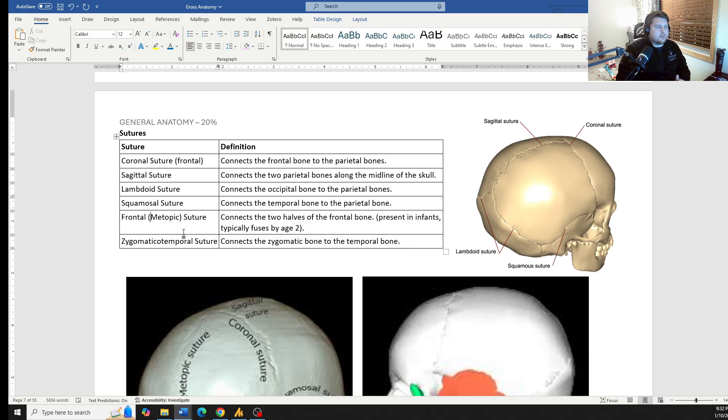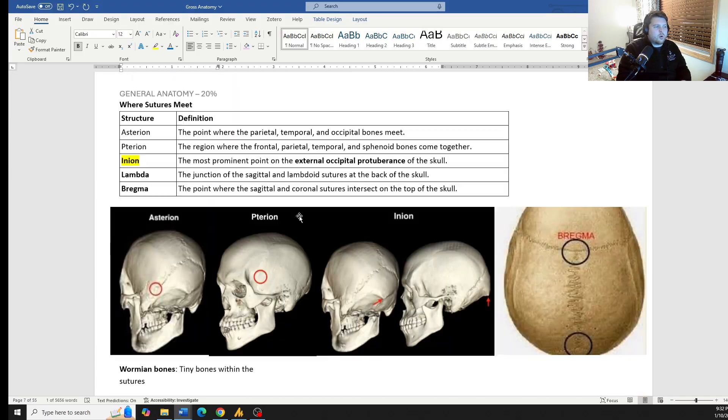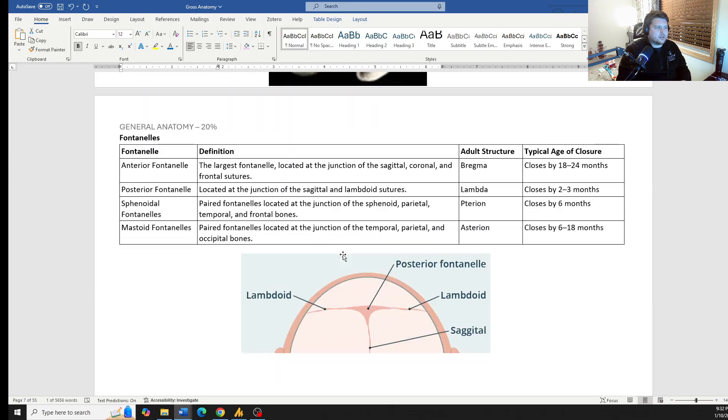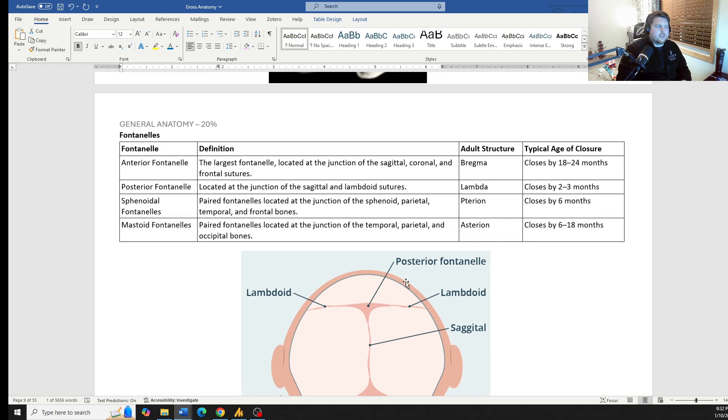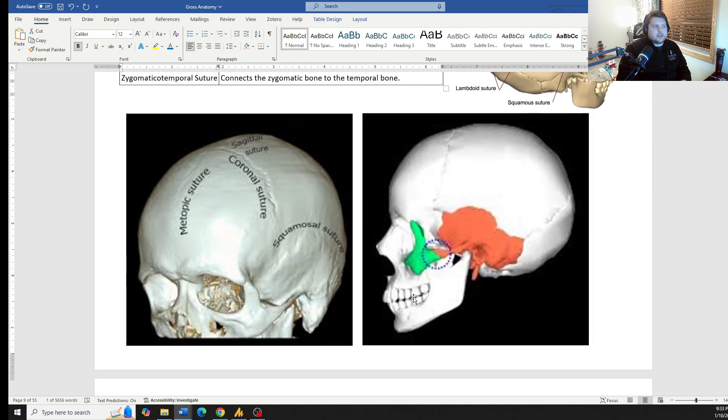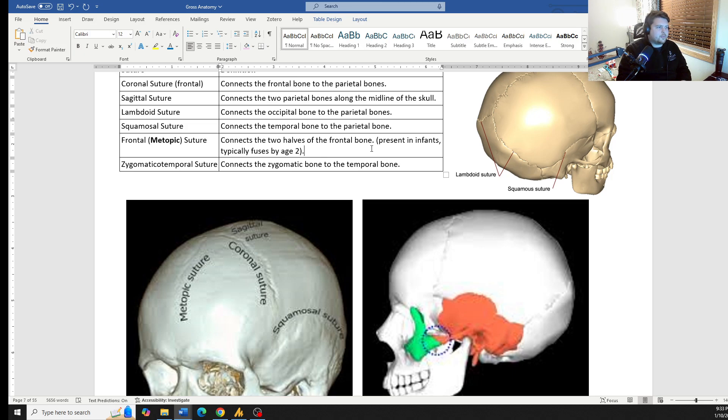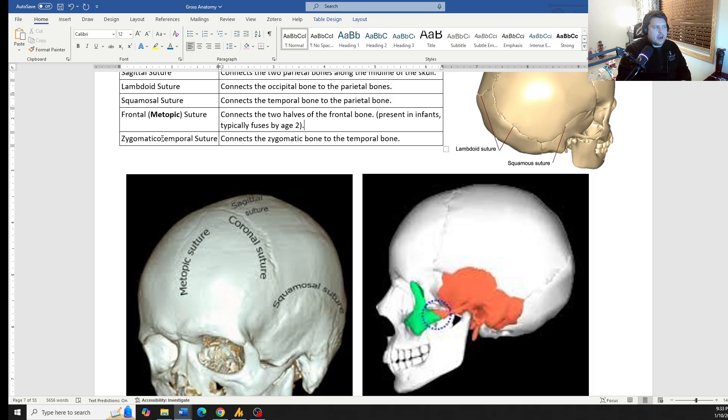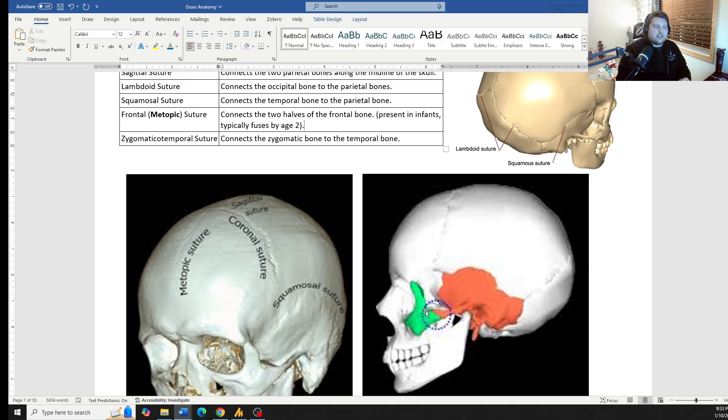We also have the frontal or the metopic suture. This is most commonly talked about when talking about infants and more along the lines of talking about the fontanelles. You see this metopic suture, this metopic line. In a fully developed skull, you don't really notice the metopic suture nearly as much. Finally, the zygomaticotemporal suture, looking at the name, the zygomaticus bone and the temporal bone, it connects these two and forms that zygomatic arch.